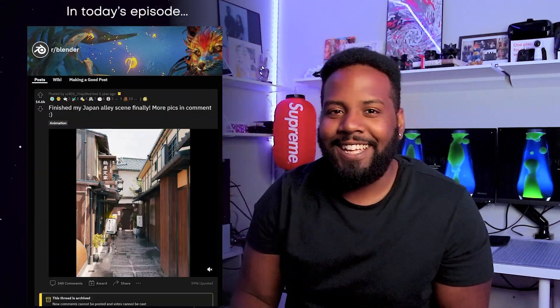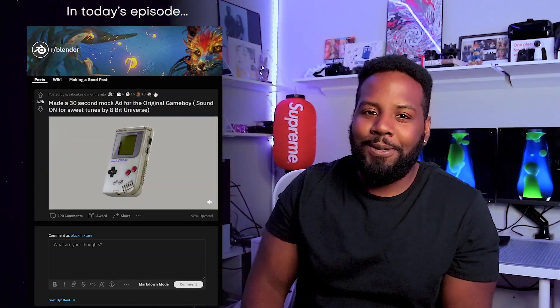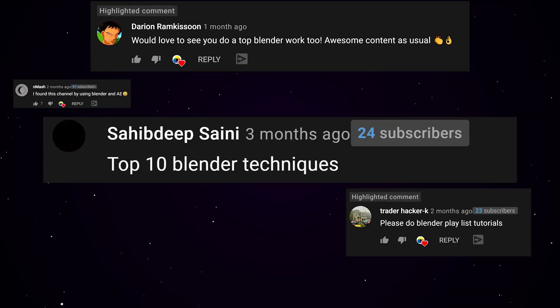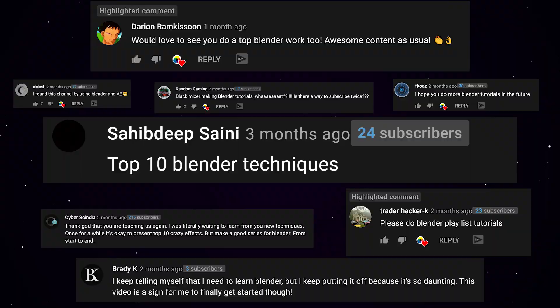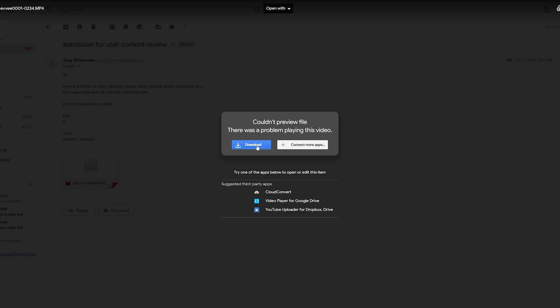What's up everybody, it's your boy Nate. So today we're finally getting to it — you guys have been requesting us to talk about the top Blender techniques, and we finally have time to sit down, take a hit, and go through all of the submissions that you've been sending in. I am super excited, I know you are too — let's go.